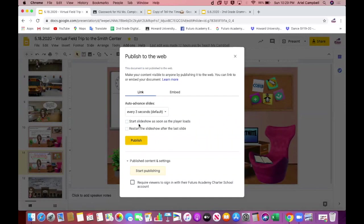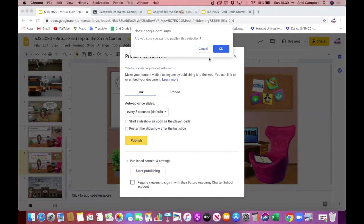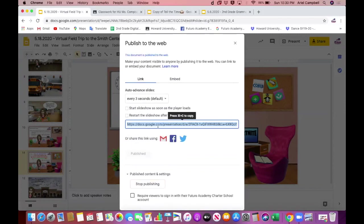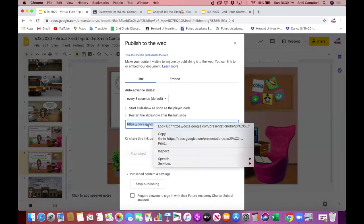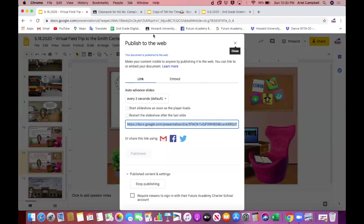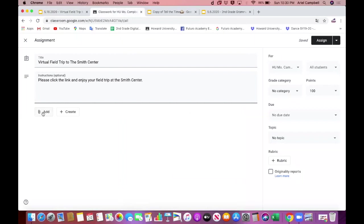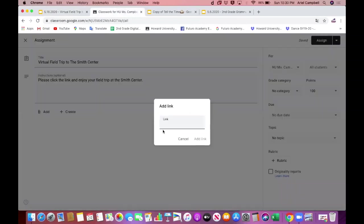You can leave the auto-advance slides set to every three seconds — you don't have to change anything because students will click on their own. Just click the 'Publish' button, then click 'OK' to confirm you are sure to publish. Then voilà — you have a link for your Google Slides. Right-click the link, click 'Copy,' then go into your Google Classroom, click the 'Add' button, click 'Link,' and right-click.